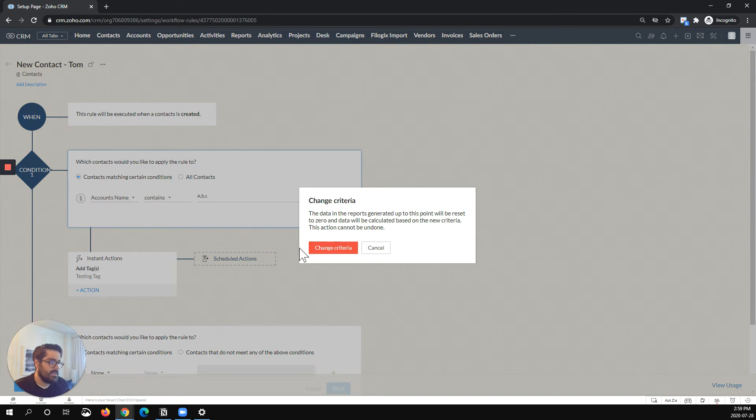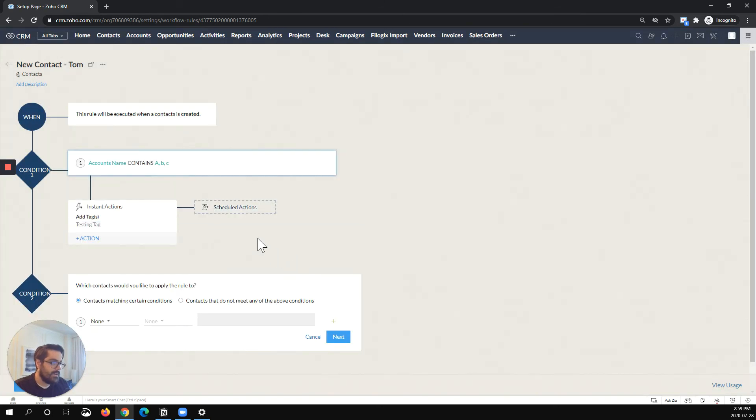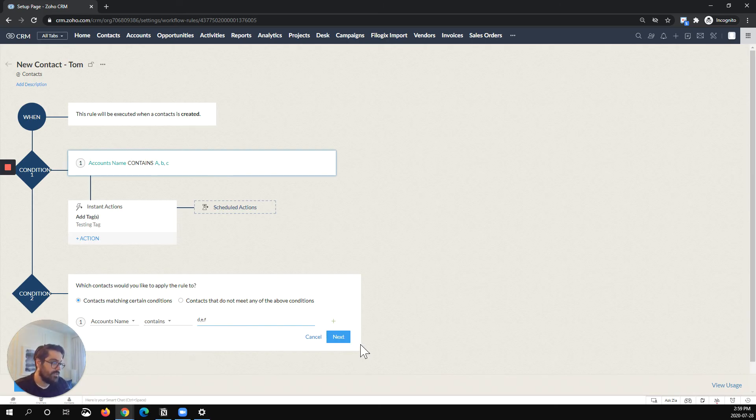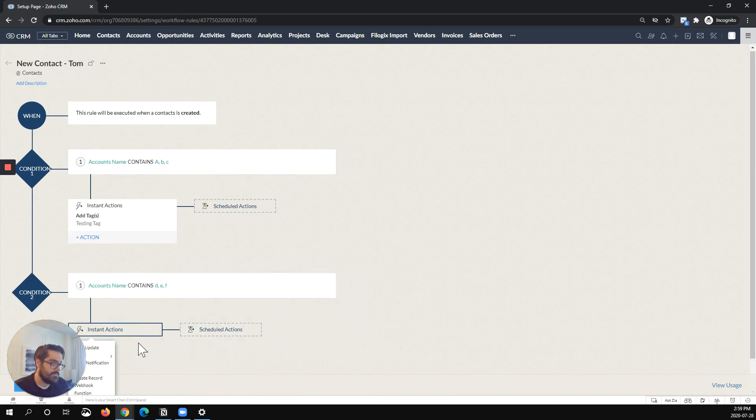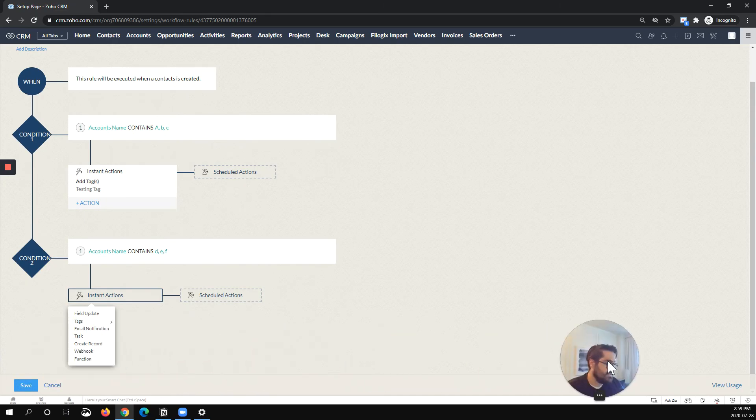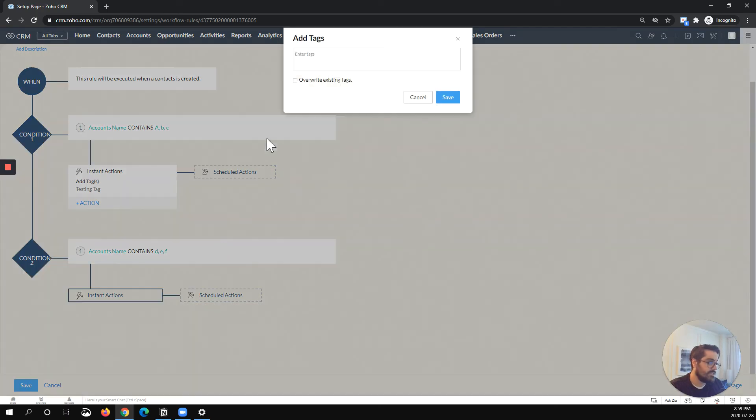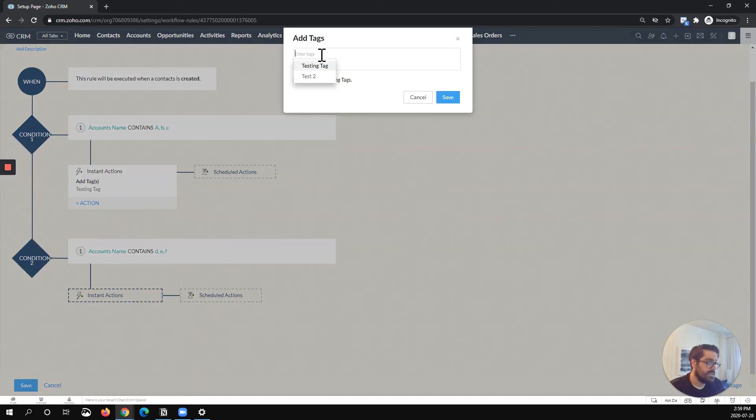Right now, when account name contains DEF, I want this to happen. And you could see here that in this scenario, I'll actually also want to tag. I'll just put a different test tag, I'll do test two.